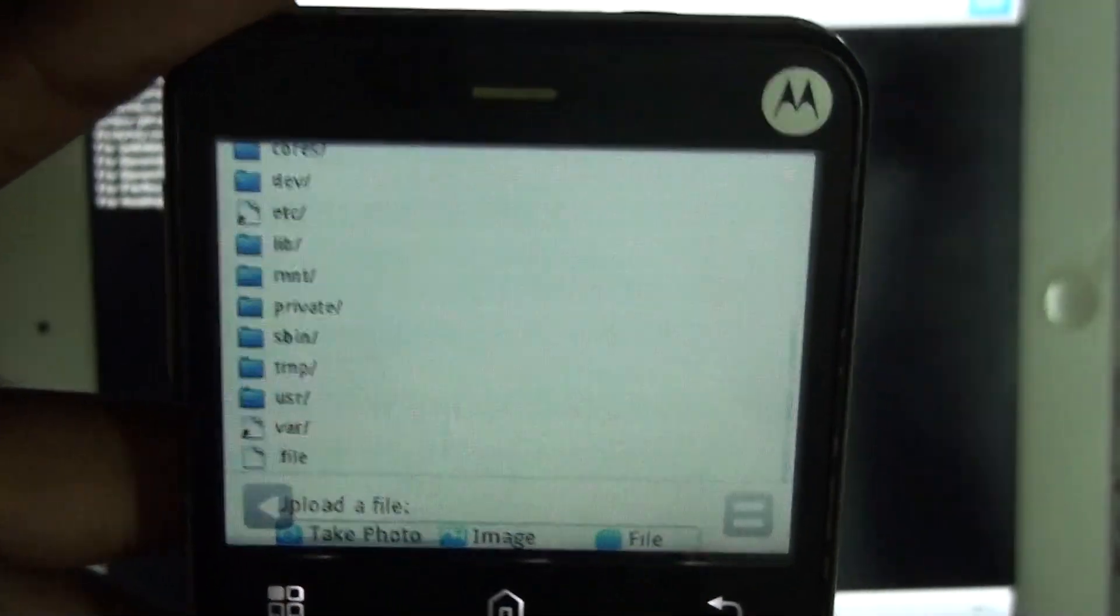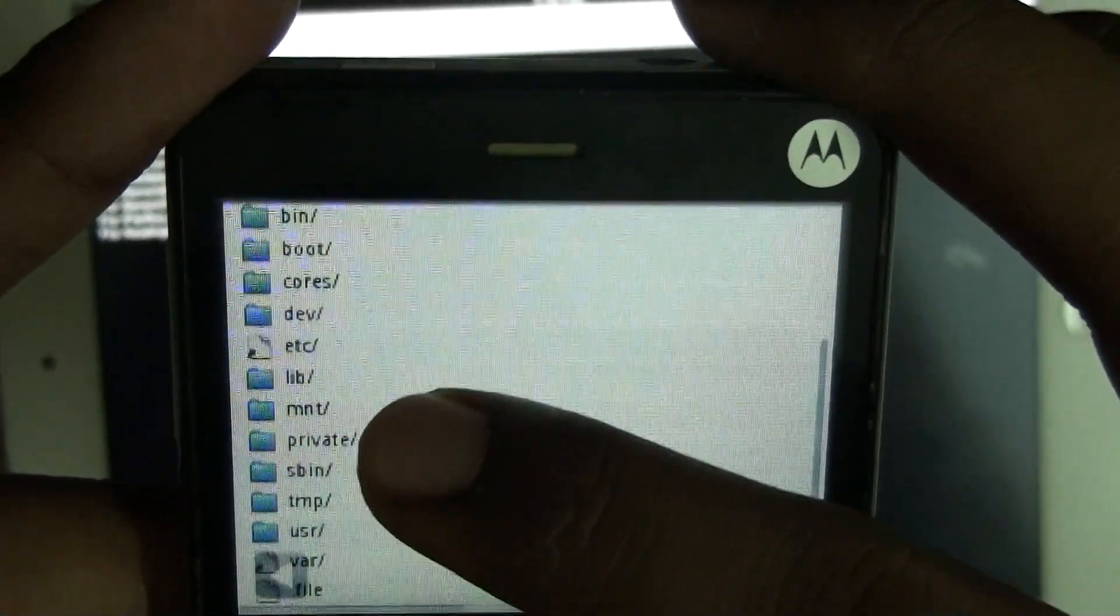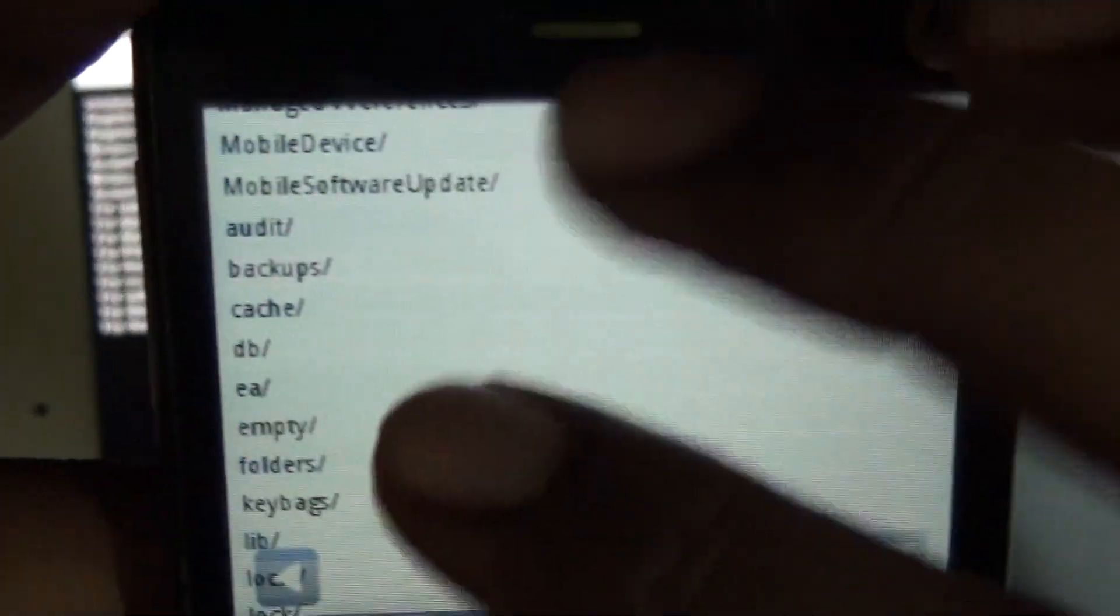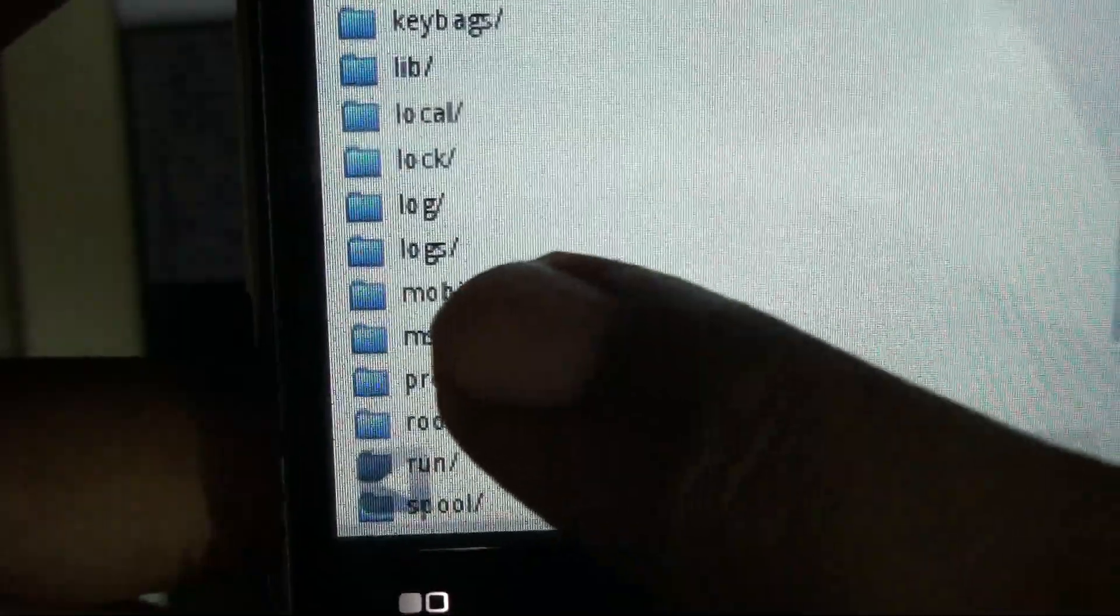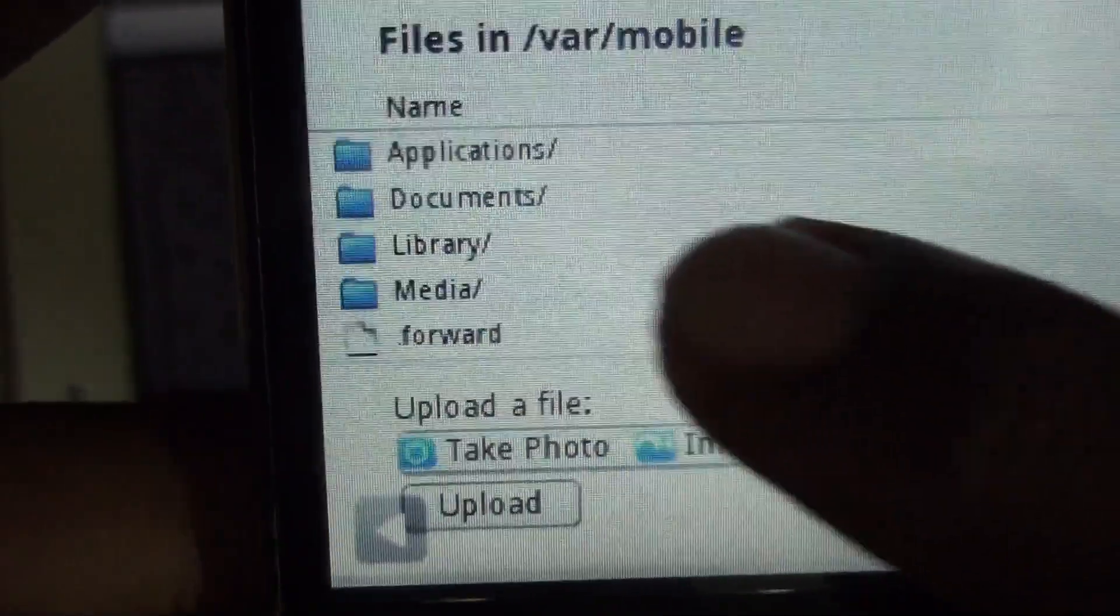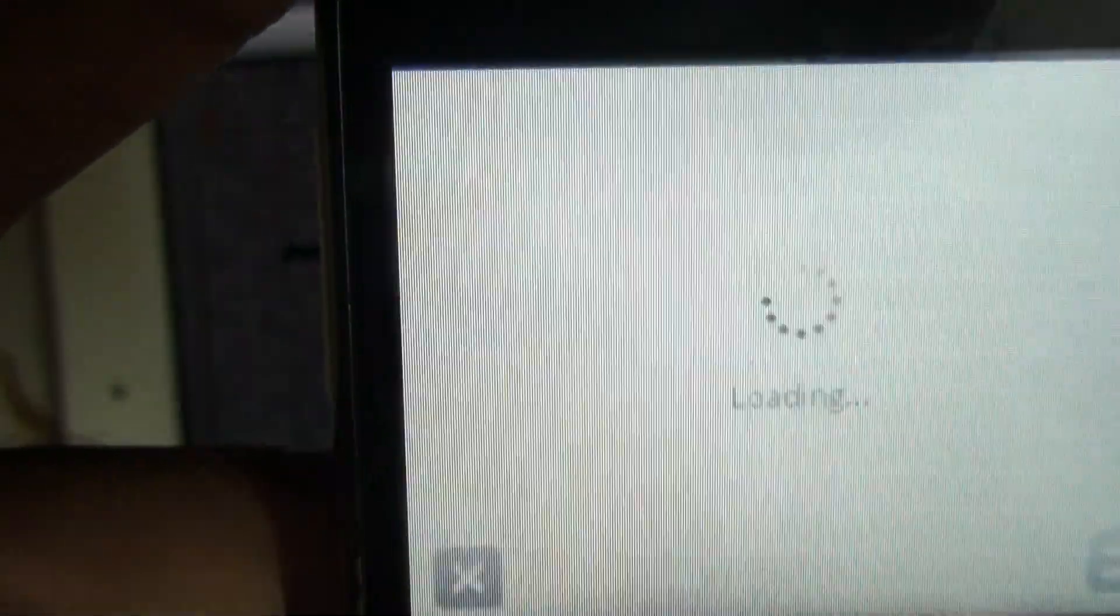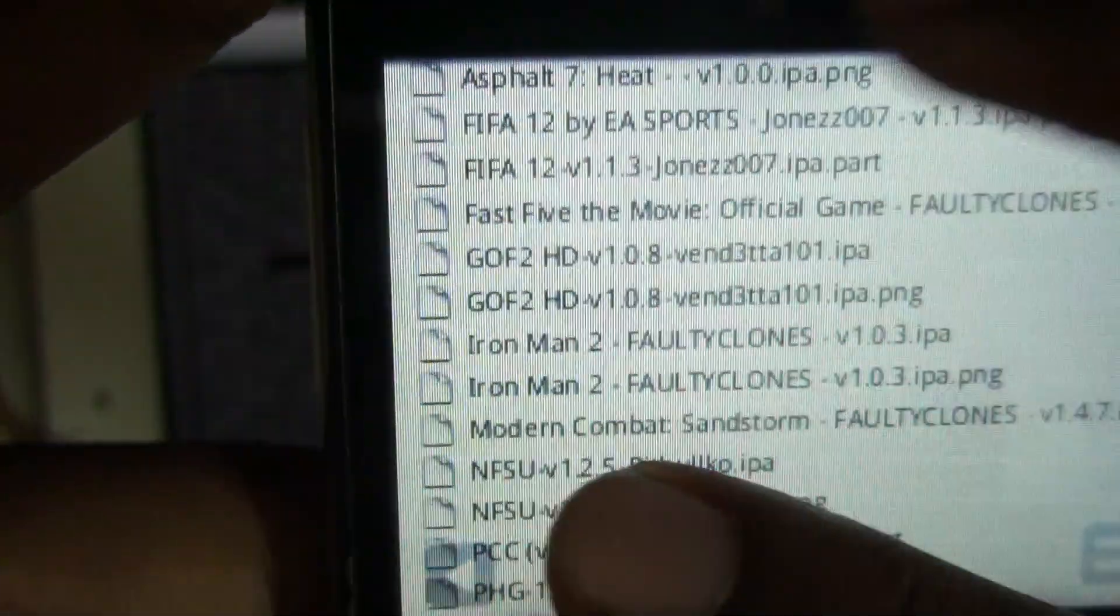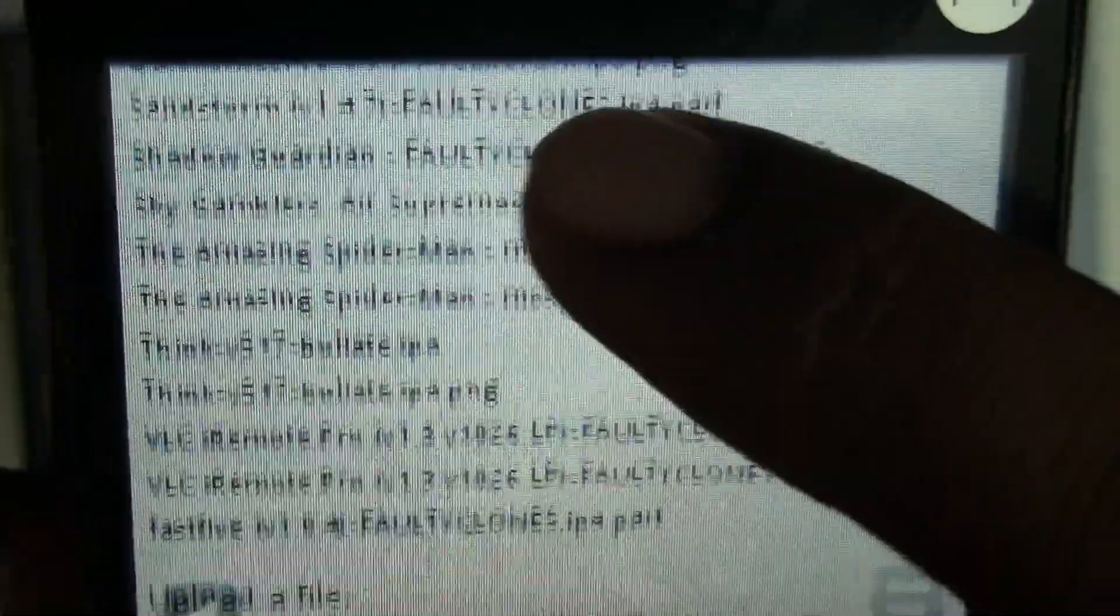Now if you want to download files from your iPad to your Android device, go to var, mobile, documents, and then installers. Now you can download the IPA files, like all the files that you have actually downloaded in the installers.